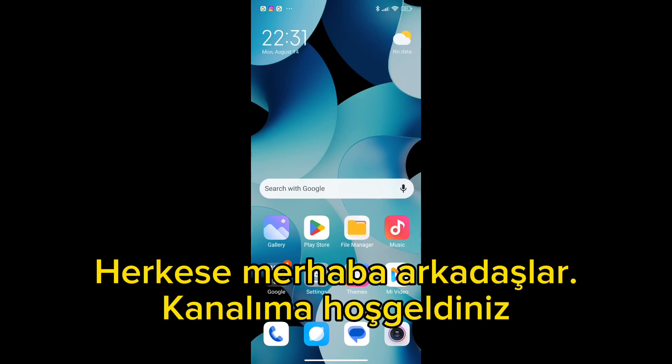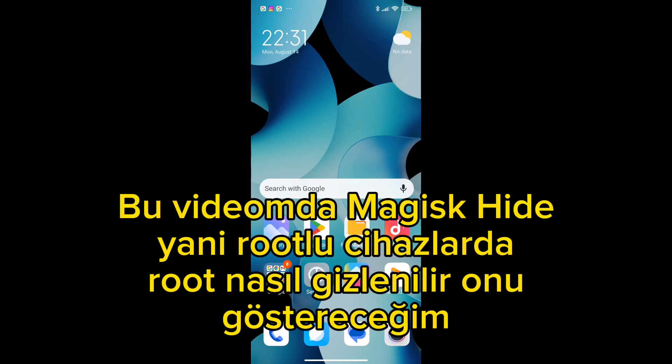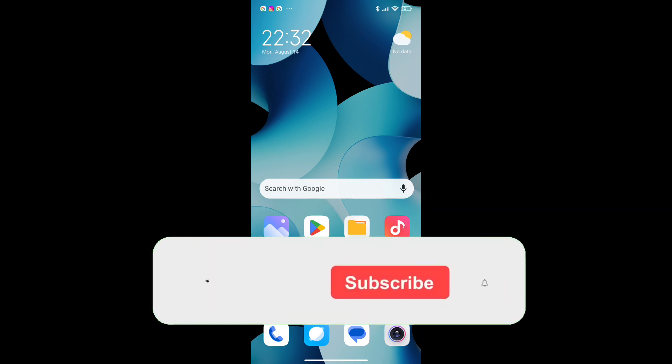Hello everyone, friends, welcome to my channel. In this video I will show you Magisk Hide — how to hide root on rooted devices.